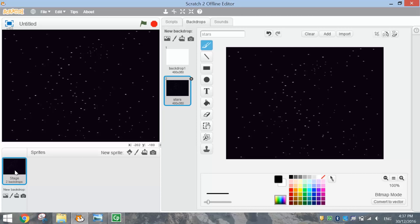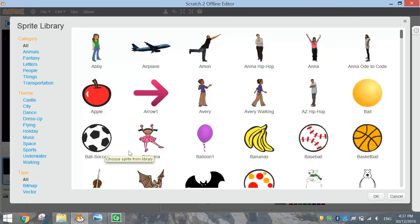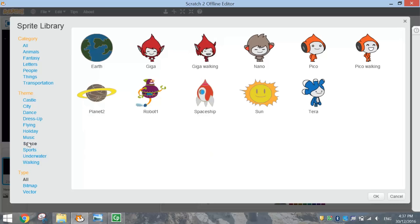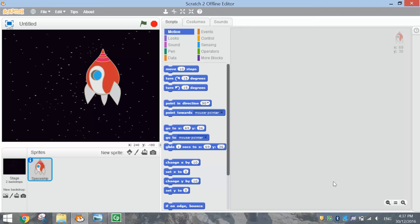Once we have our backdrop in, we need to bring in some sprites for this game. One of the sprites we're going to use is obviously the spaceship. Where you've got the new sprite option, click the little troll's head to choose a sprite from the library. Go to the space theme and you'll see a spaceship there. Choose the spaceship and press OK.